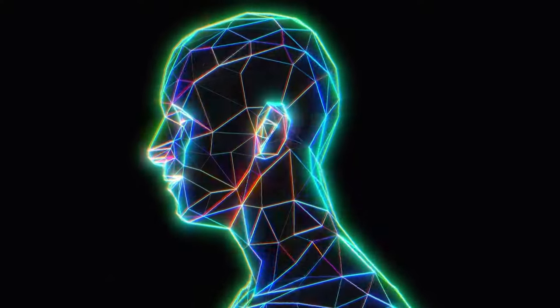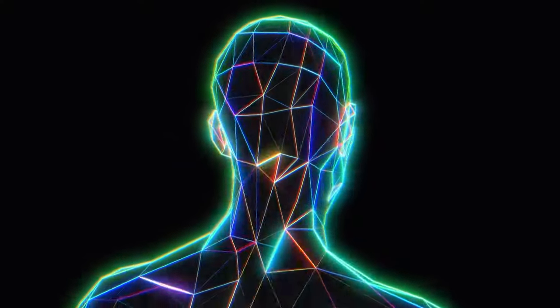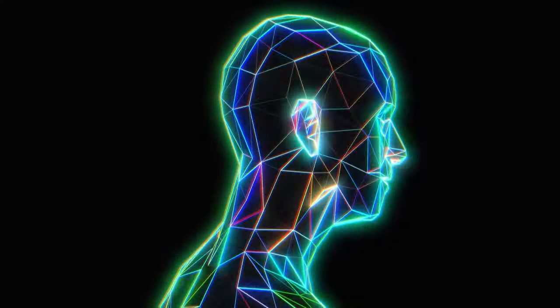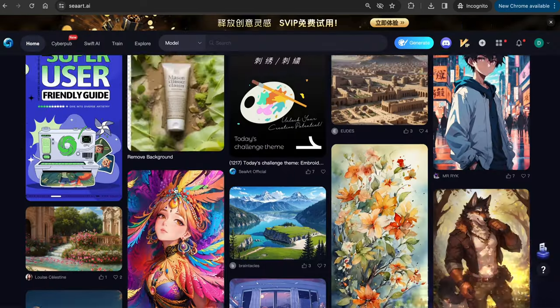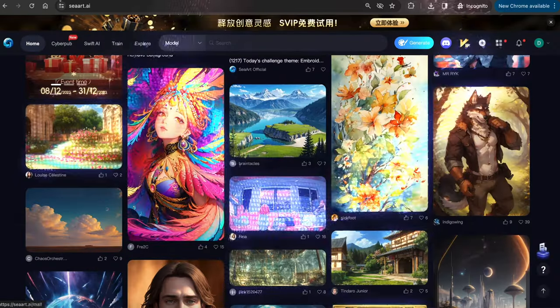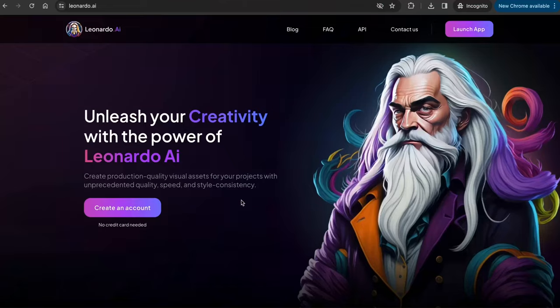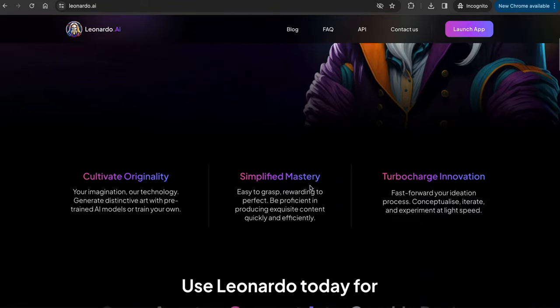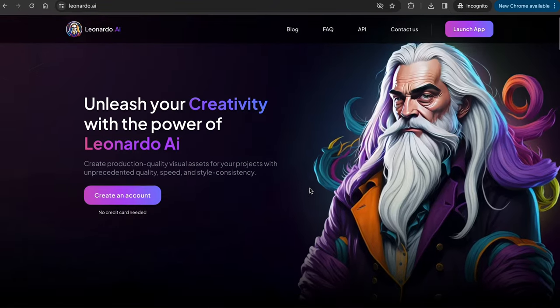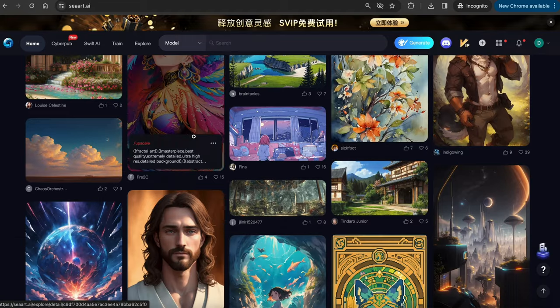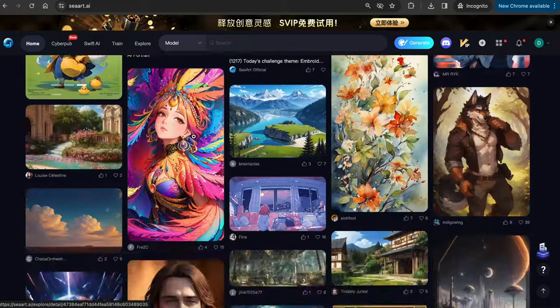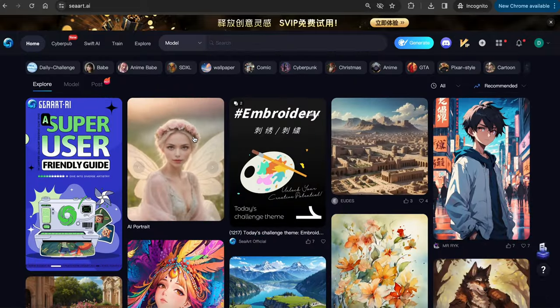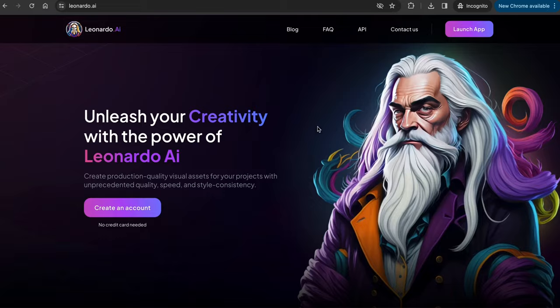The first step is to generate an image of an avatar you want. For this, I will be showing you Leonardo.ai and SeaArt.ai. I personally use Leonardo.ai more because it feels more user-friendly and straightforward. SeaArt has a lot of features, and it's great too, but to keep things simple, I will just use Leonardo.ai here.